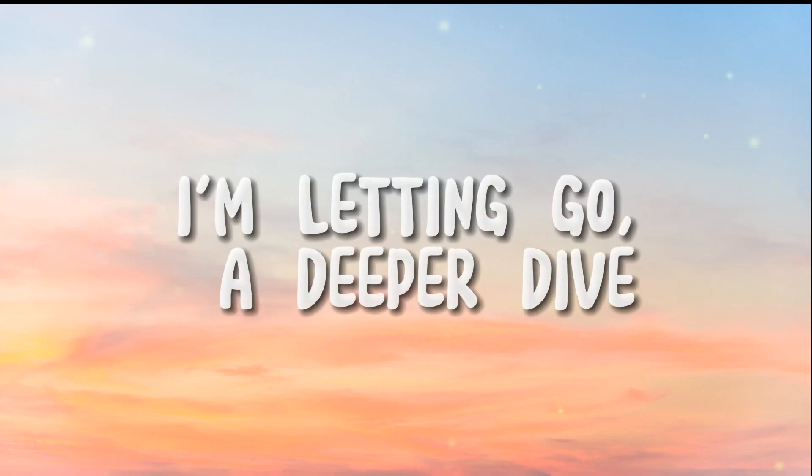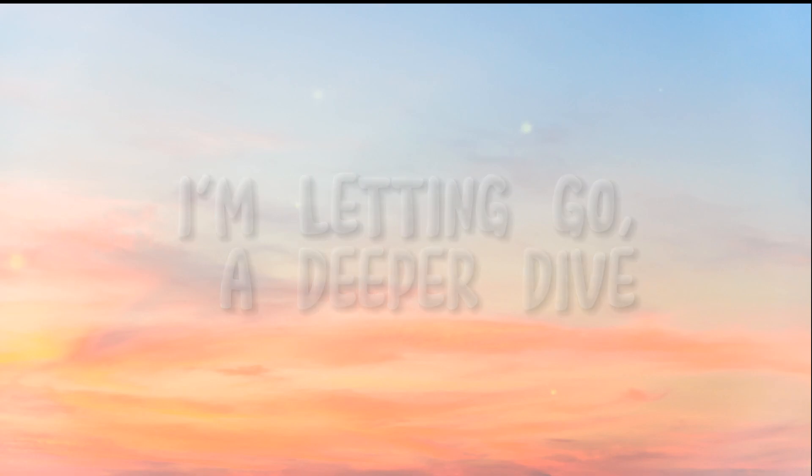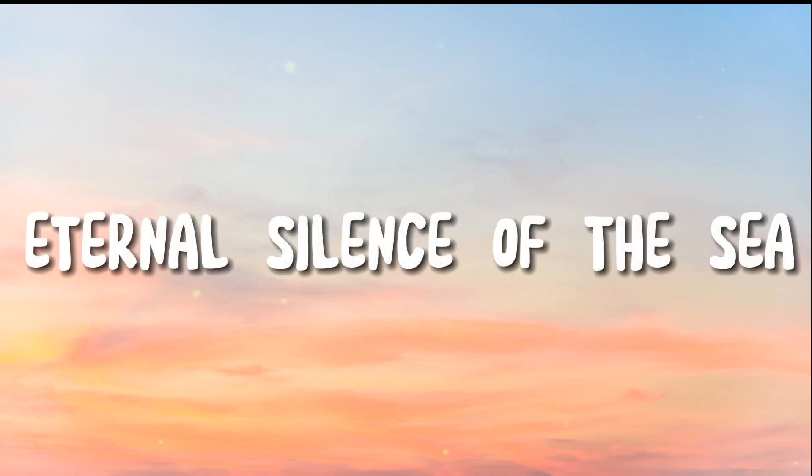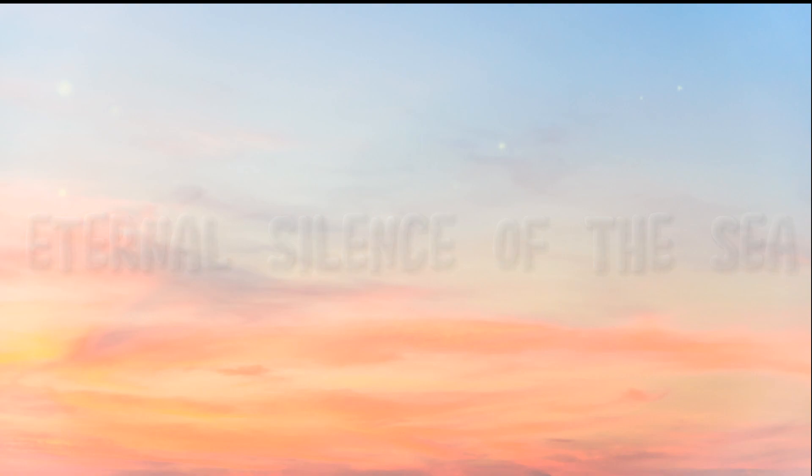I'm letting go, a deeper dive. Eternal silence of the sea I'm breathing, I'm breathing. Alive.